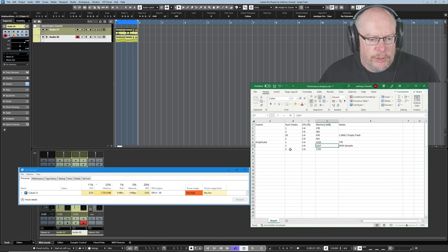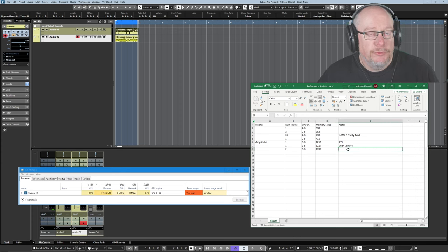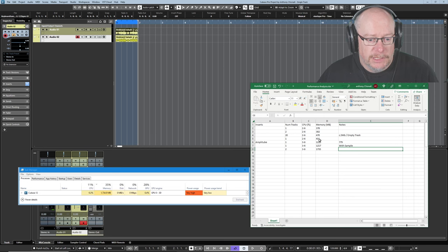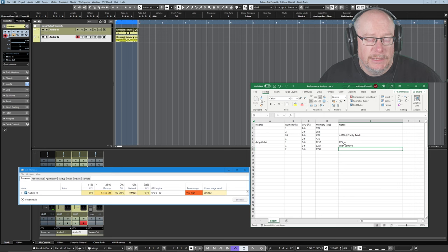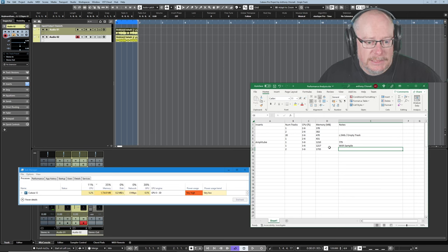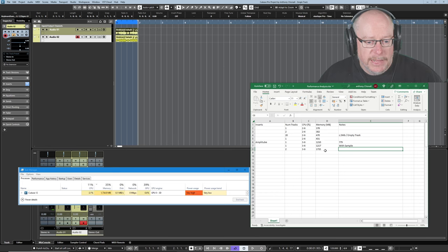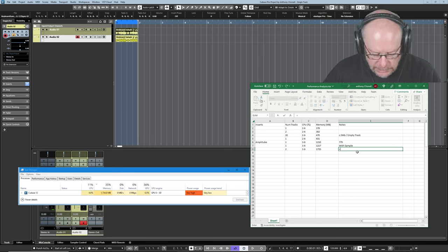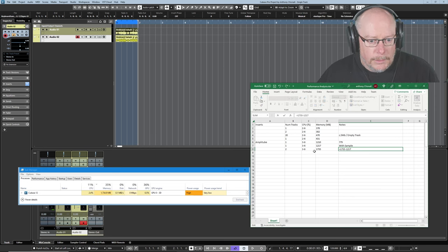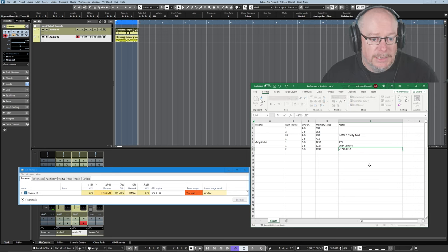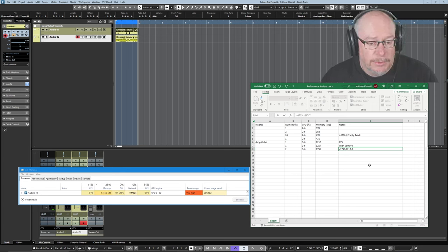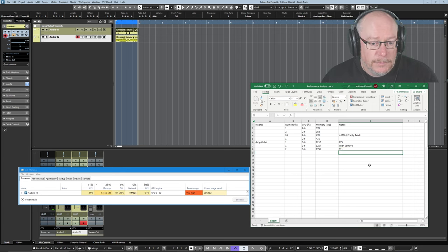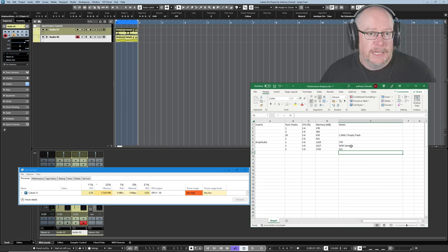So our new memory number is 1735 and this is important because this is going to prove to be a very consistent story. The first time we added an instance of Amplitube we had a 779 megabyte jump. Now don't forget this second track has a sample as well. So 7 meg of this number is coming from the sample. So if our total is 1735 and our previous fully populated track was 1217, we need to subtract another 7 meg representing the sample size. That second instance of Amplitube has only occupied 510.